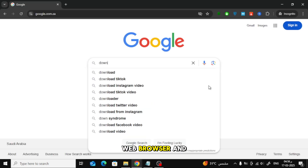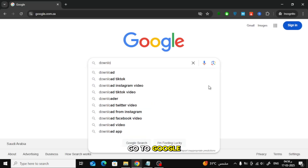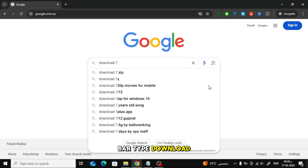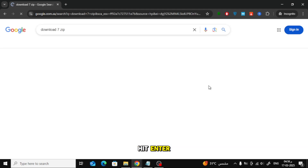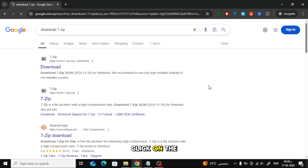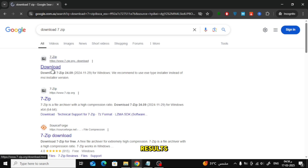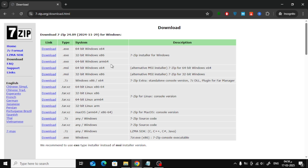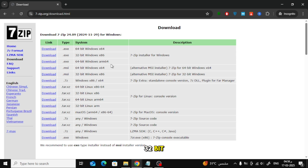First, open your web browser and go to Google. In the search bar, type 'Download 7-Zip' and hit Enter. Click on the official 7-Zip website from the search results. Now, before downloading, we need to check if your Windows version is 32-bit or 64-bit.